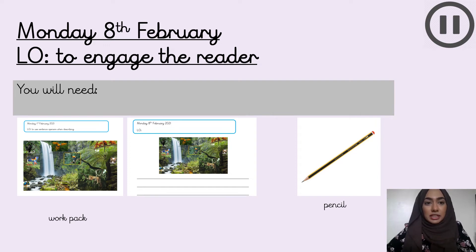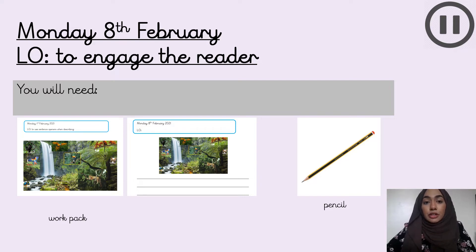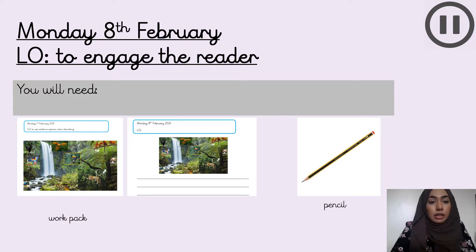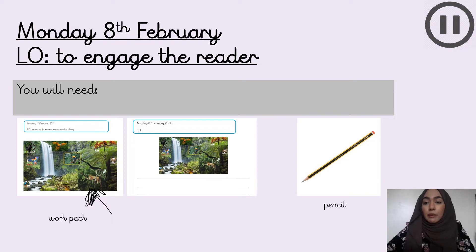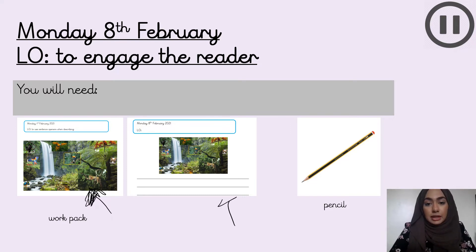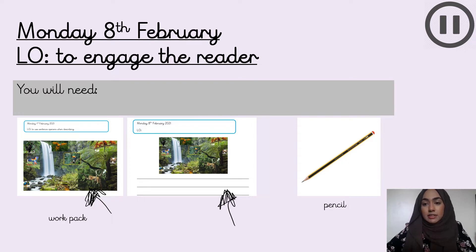Hi YouTube! Welcome to the last week of term. You only have five writing lessons left. So before we get started with today's lesson, make sure you have the following. You'll need your work pack — we'll be looking at the work we did last week, Monday the 1st, and the work we're doing today, which is Monday the 8th. You also need a pencil. Press pause and make sure you have those things.